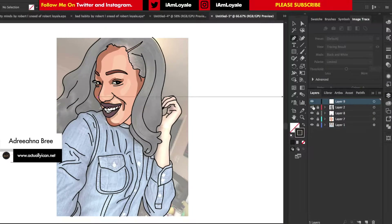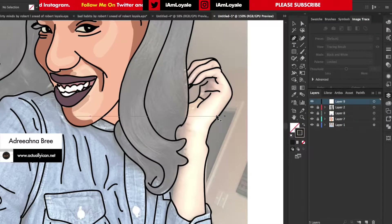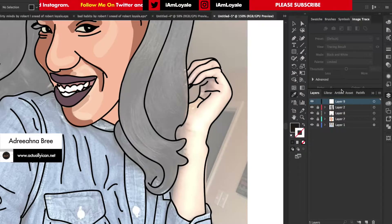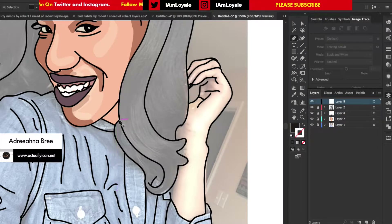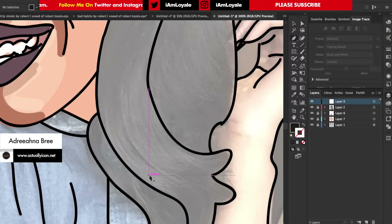Now that all the layers are locked, I want to go in with my pen tool and sample out some hair color so I can get this hair done. I'll sample this color here, then with the pen tool go along the edges of the hair and fill it in with that color.